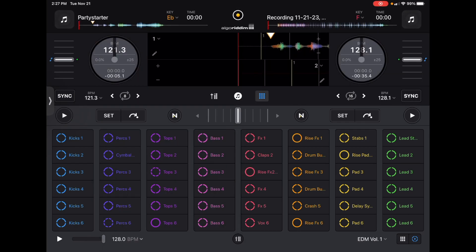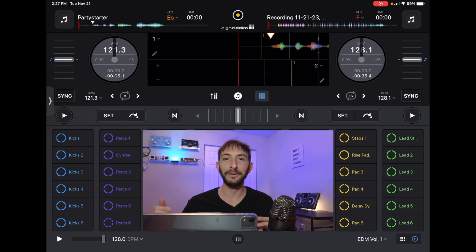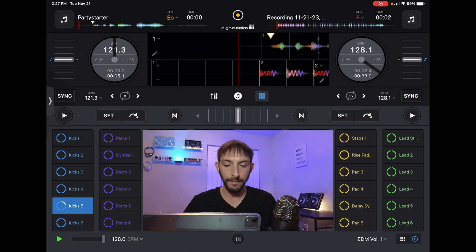Alright. So there we go. We got our beginning of the track. We have some type of a build up. So now let's do a drop.